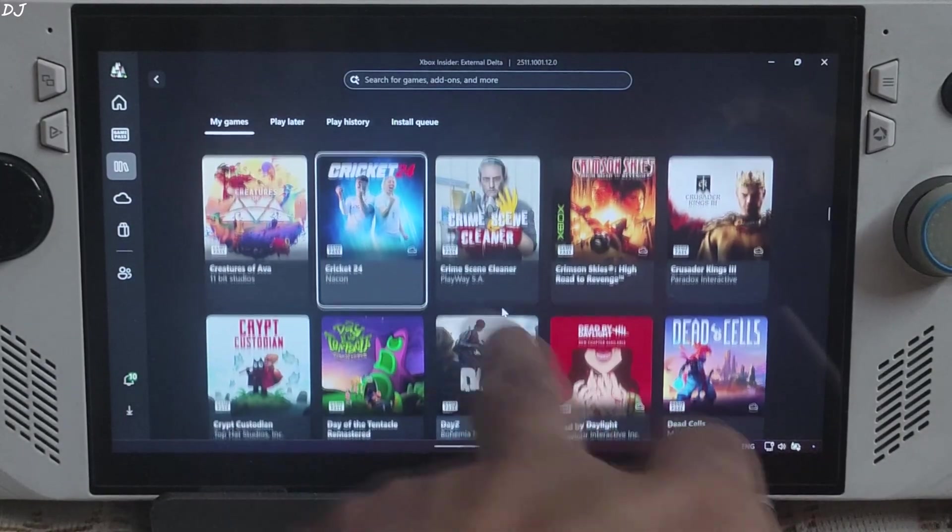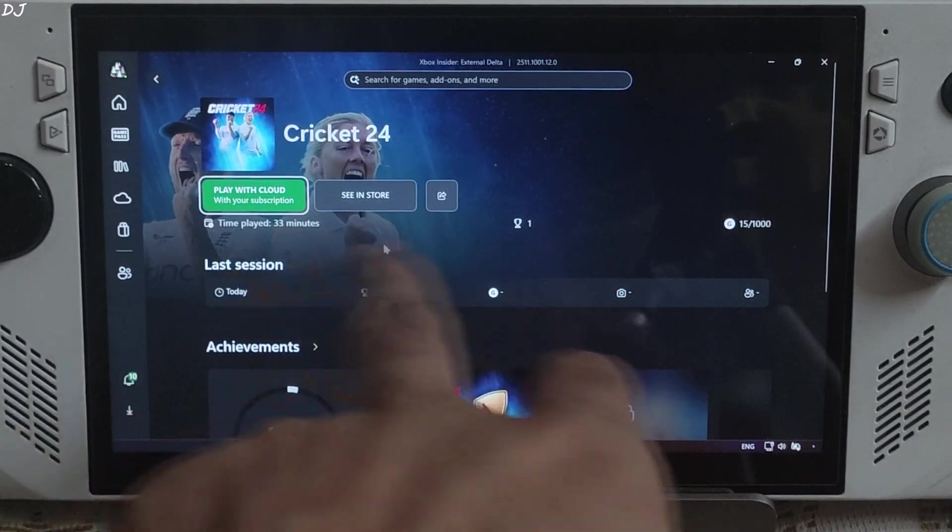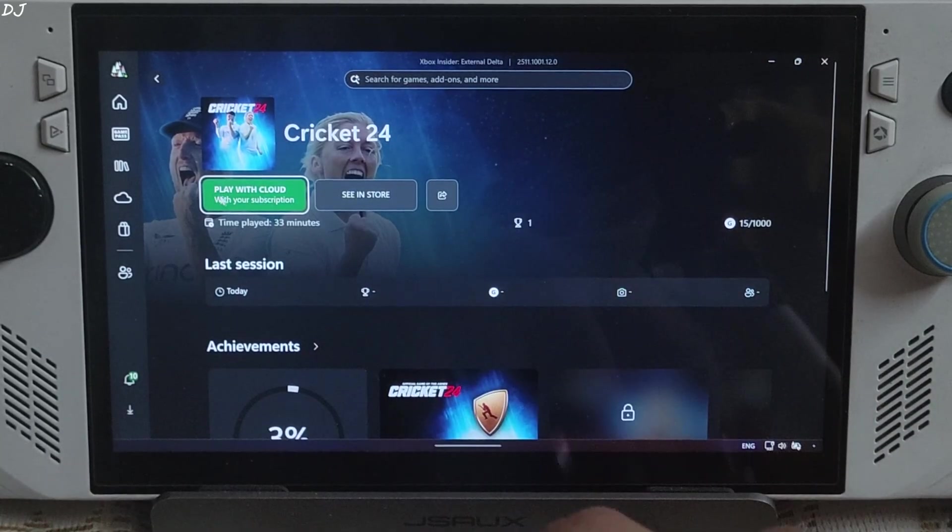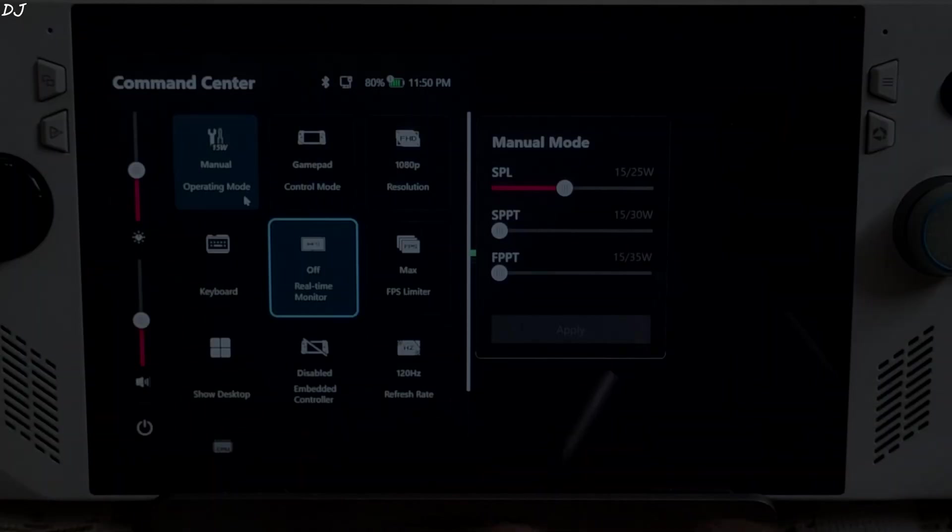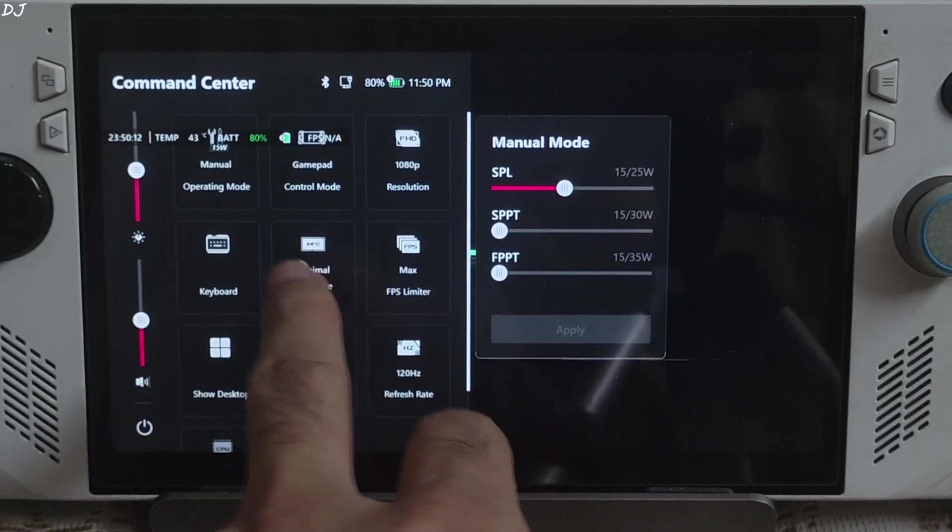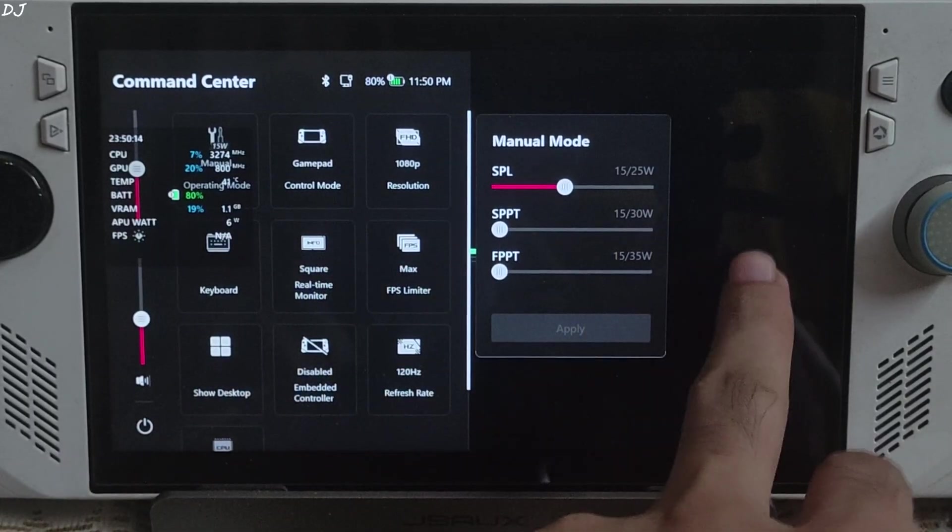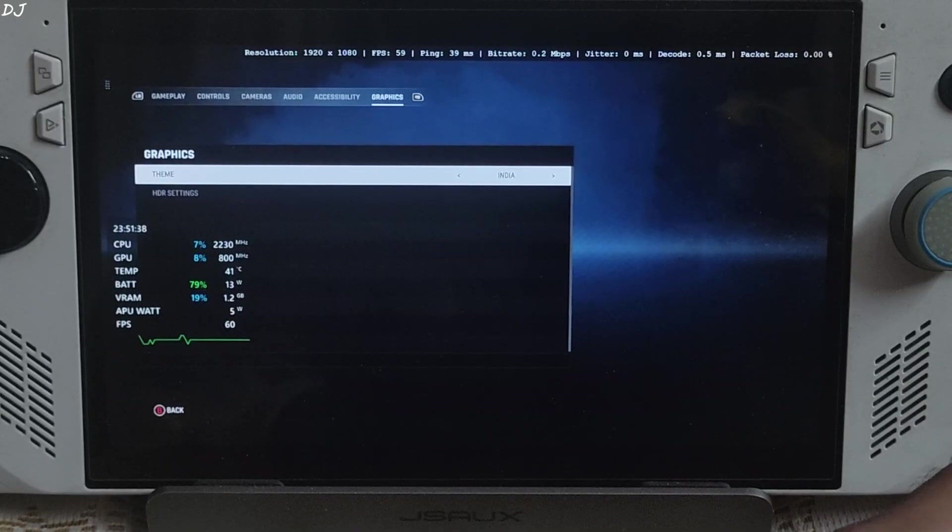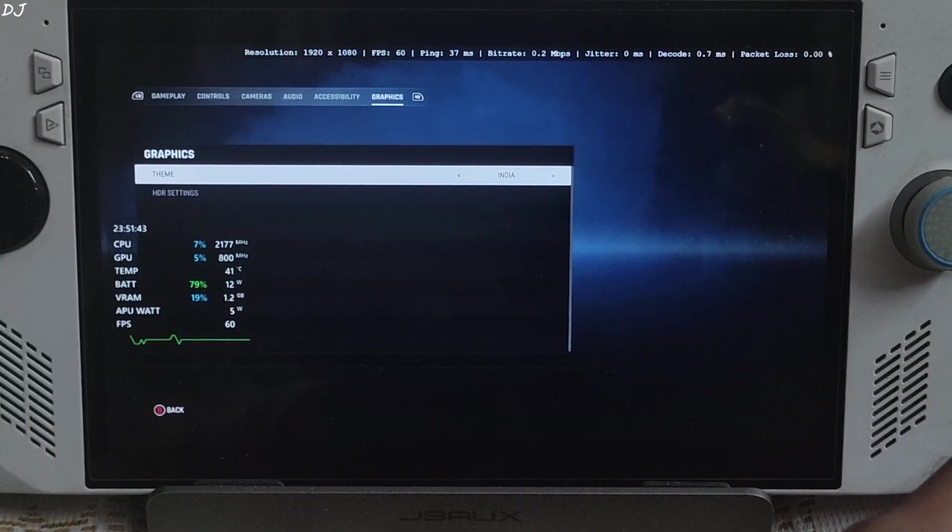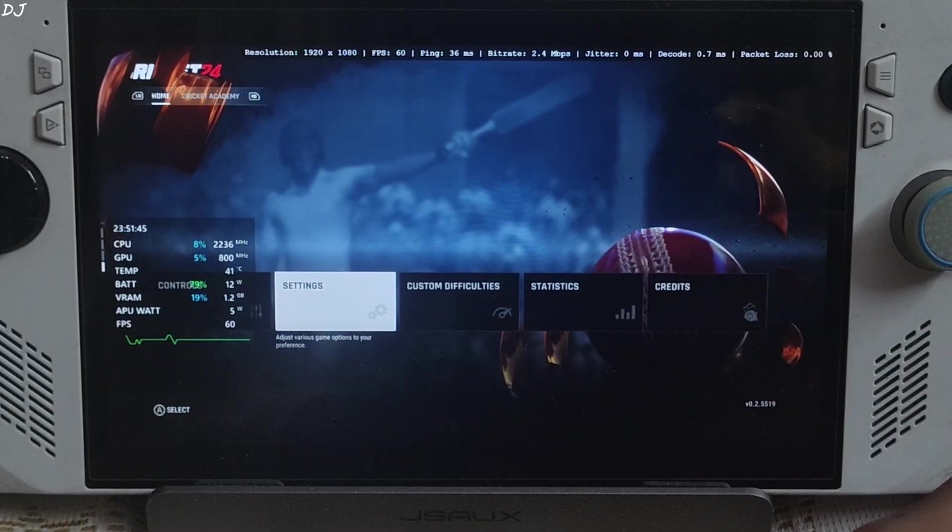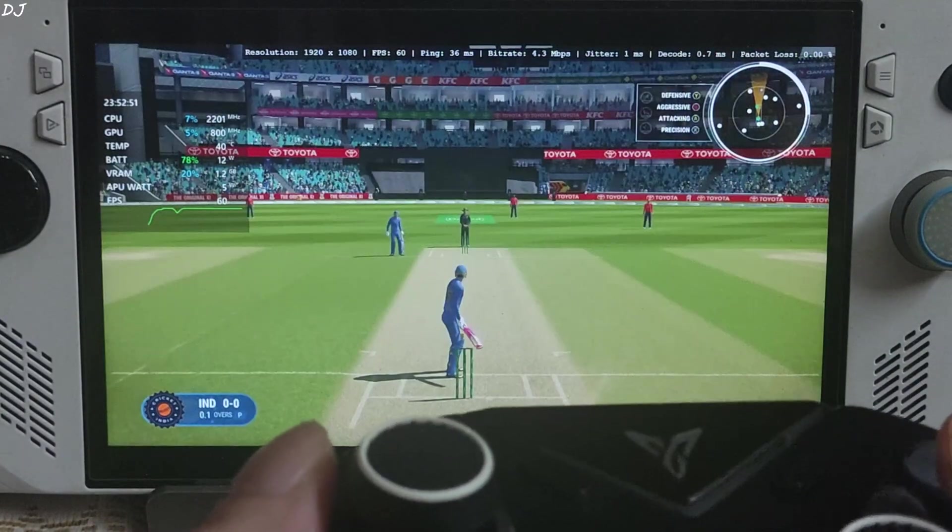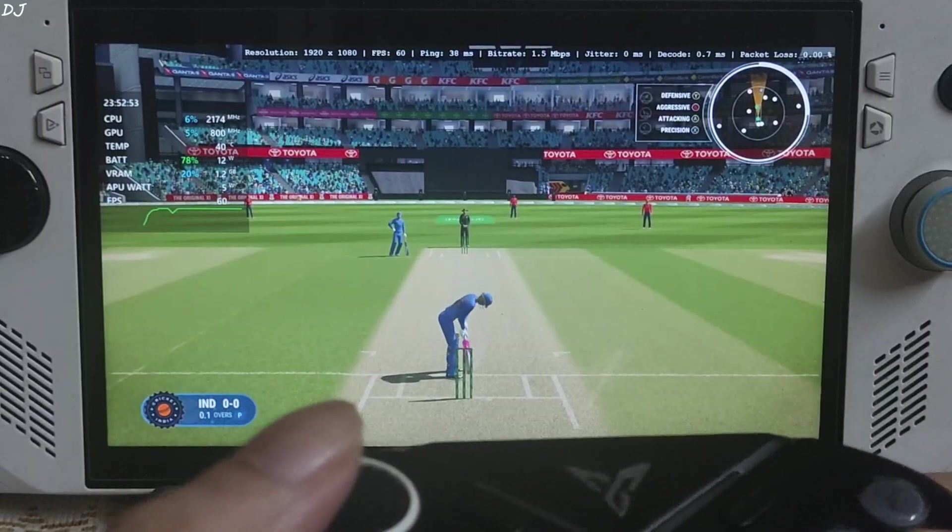Now I'll run Cricket 24. There it is. Play with cloud subscription. Don't need to install it. Pre-installed on Microsoft server. Armoury Crate's performance overlay. Give you an idea about the power draw. In game graphics settings. Can only change the theme. And select India. As I'm from India. Loaded by match. India versus England. I'm batting. India.